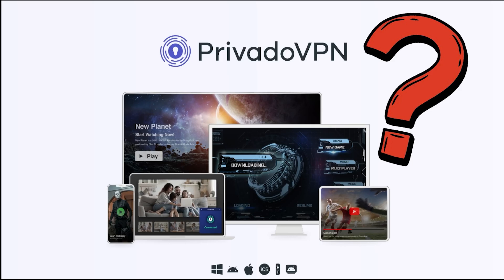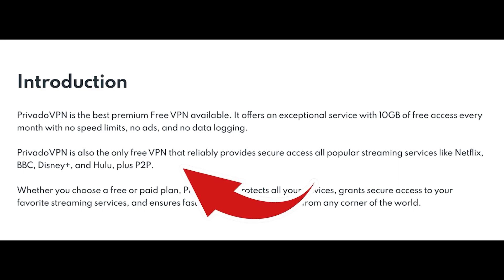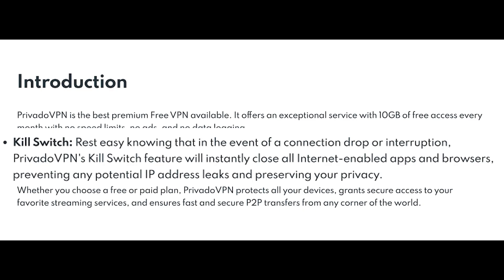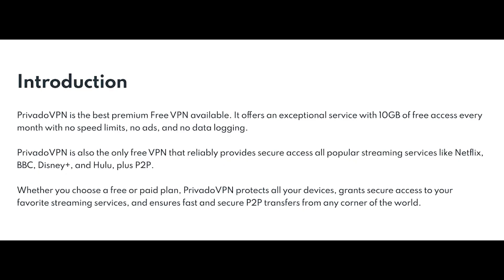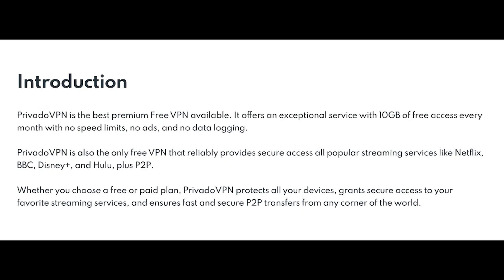What is Privado VPN? At its core, Privado VPN is a virtual private network designed to keep your online activities private and secure. Whether you're streaming, shopping, or just browsing, Privado VPN encrypts your data, ensuring that your personal information stays safe from hackers and prying eyes.